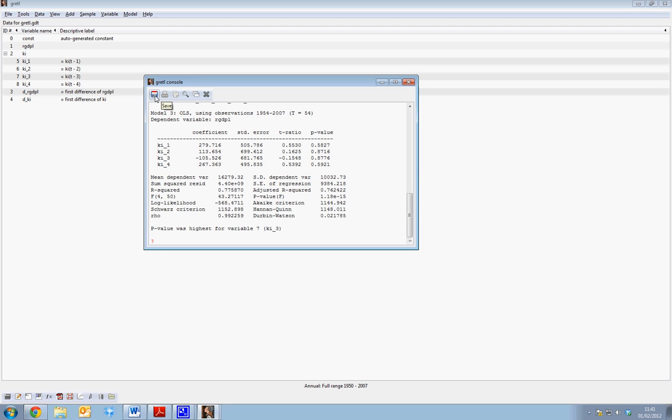We can then save the output by clicking save or we can print it by clicking print. Using Gretel console rather than drop down menu allows us to use commands which are much more flexible and allows us to repeat the commands one after the other.